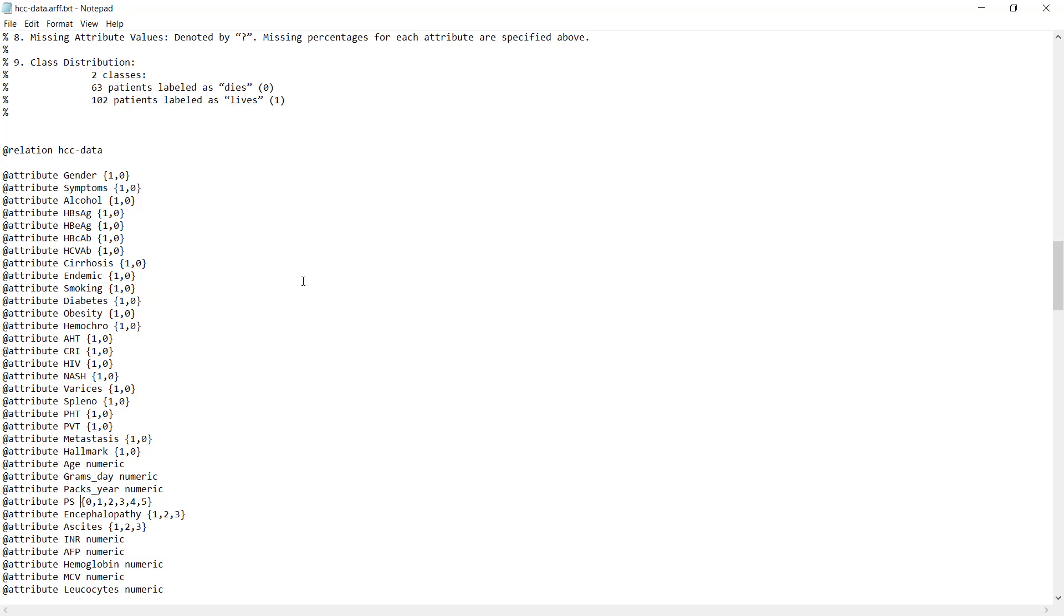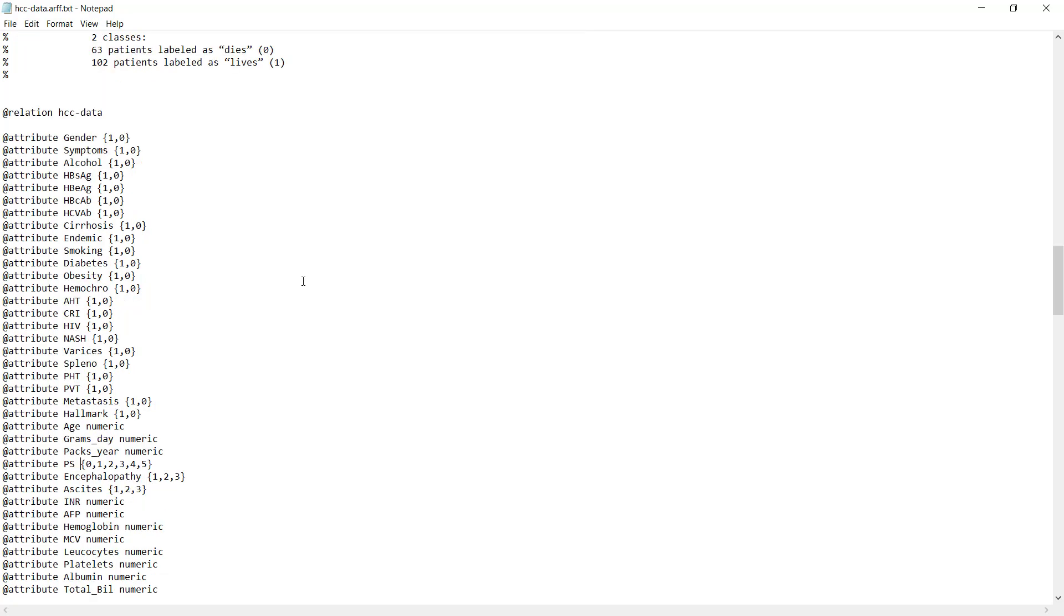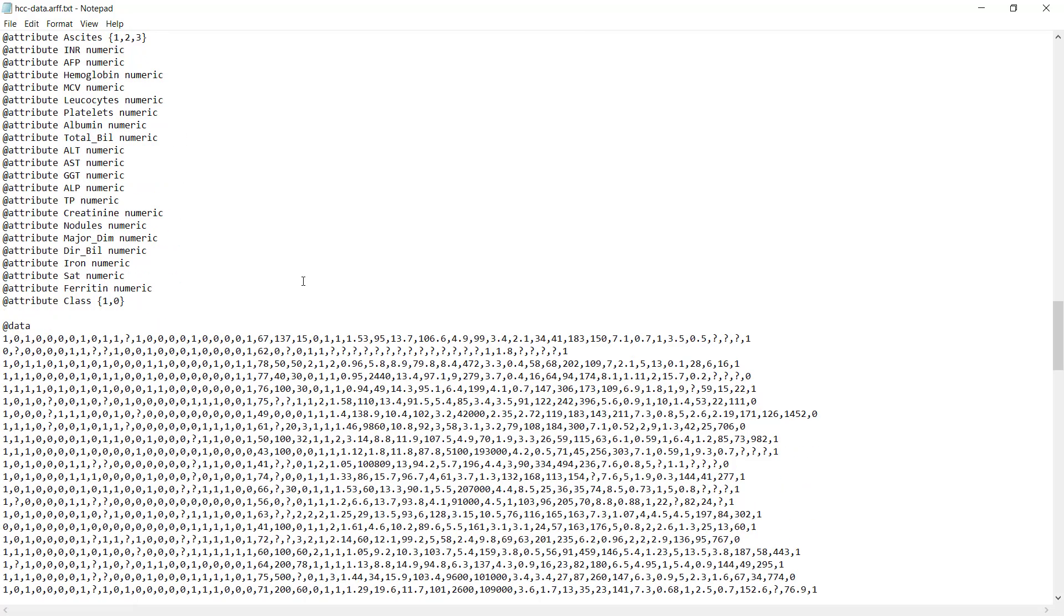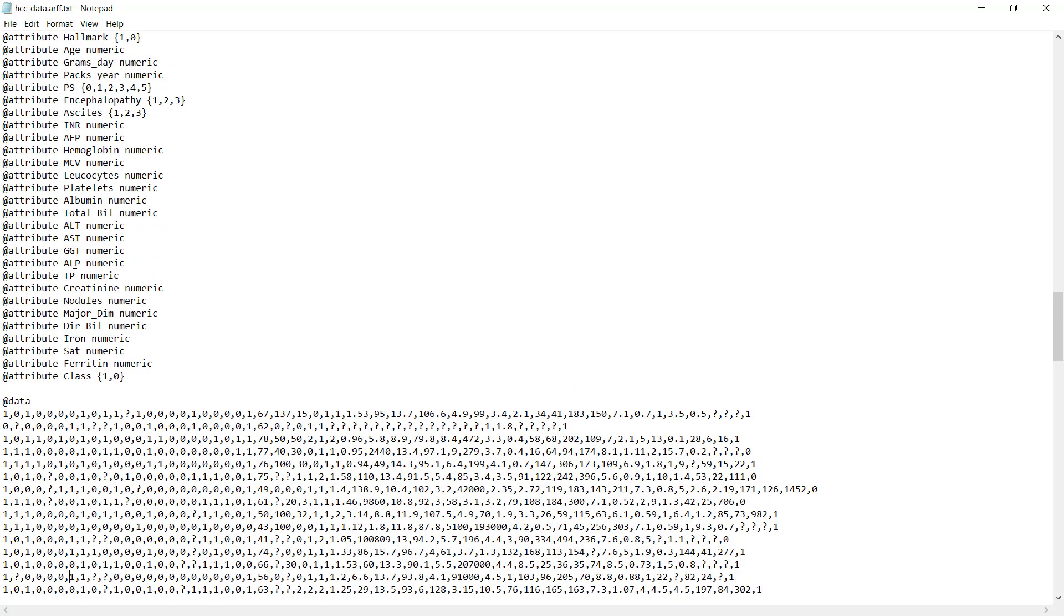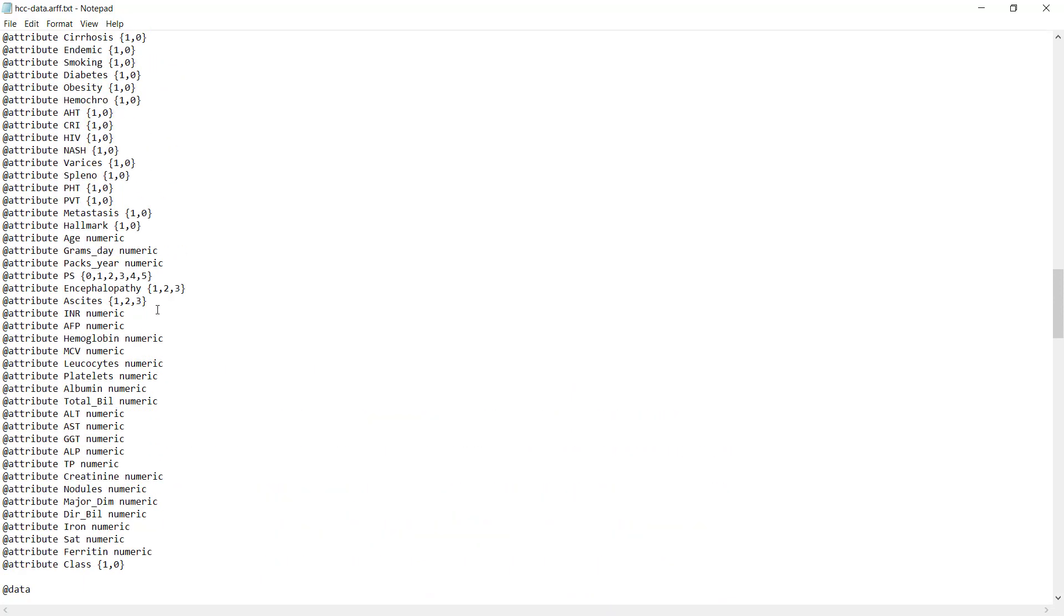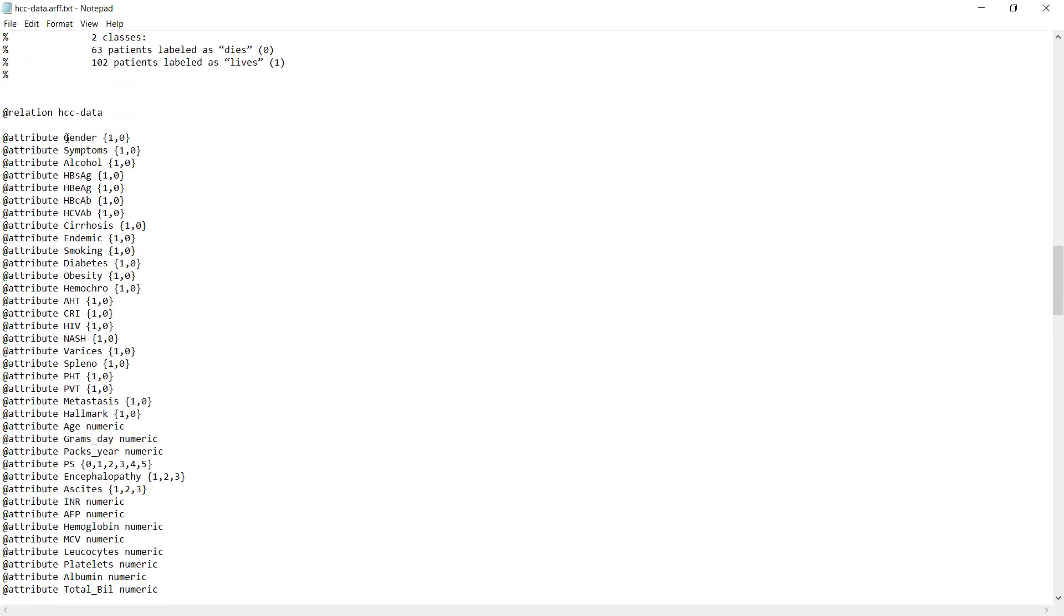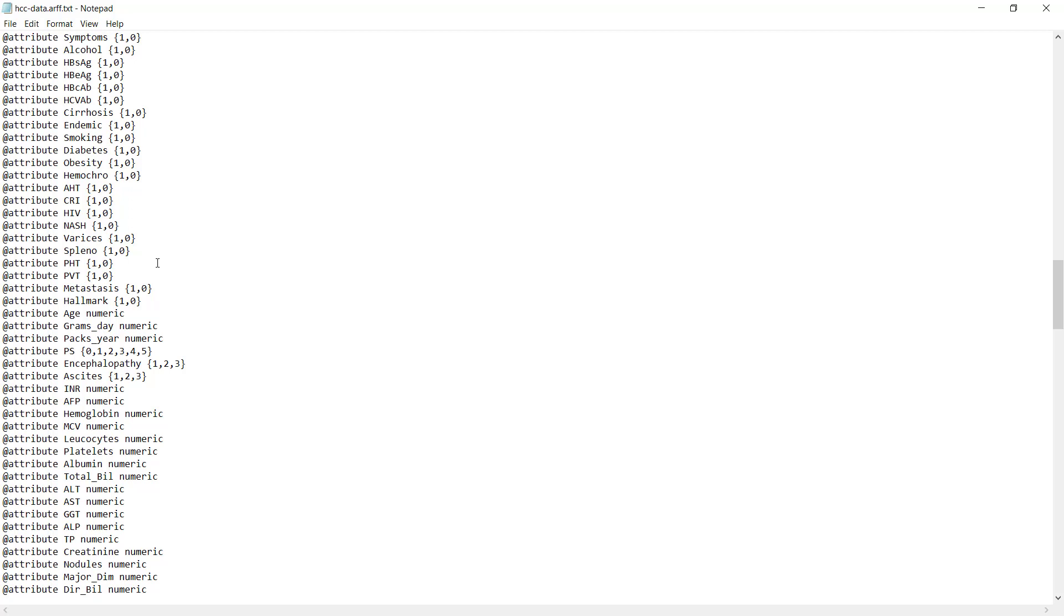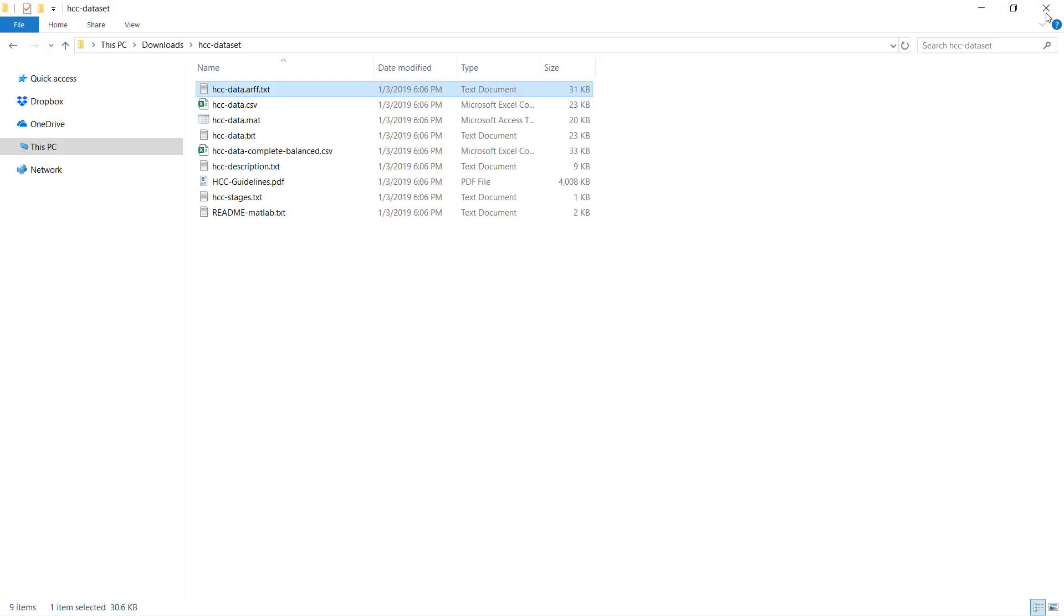The last part is the data itself. When we begin with the data, we add the @data keyword. Here, each row is a different record, in this case a different patient, and all values are separated with commas. Each value belongs to the corresponding attribute. The first value is gender, the second is symptoms, and so on. This was a quick look at the ARFF format. Let's close this and go back.